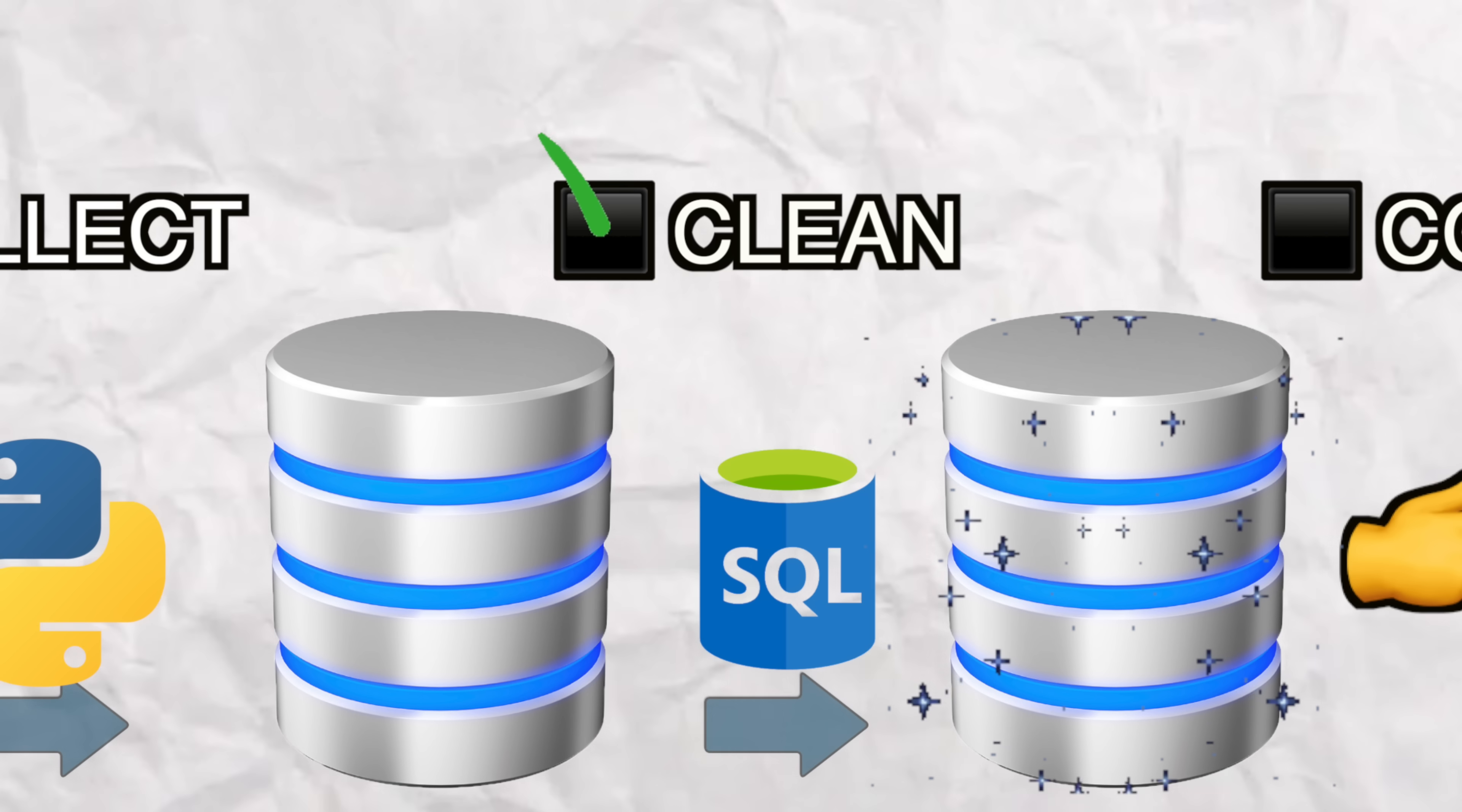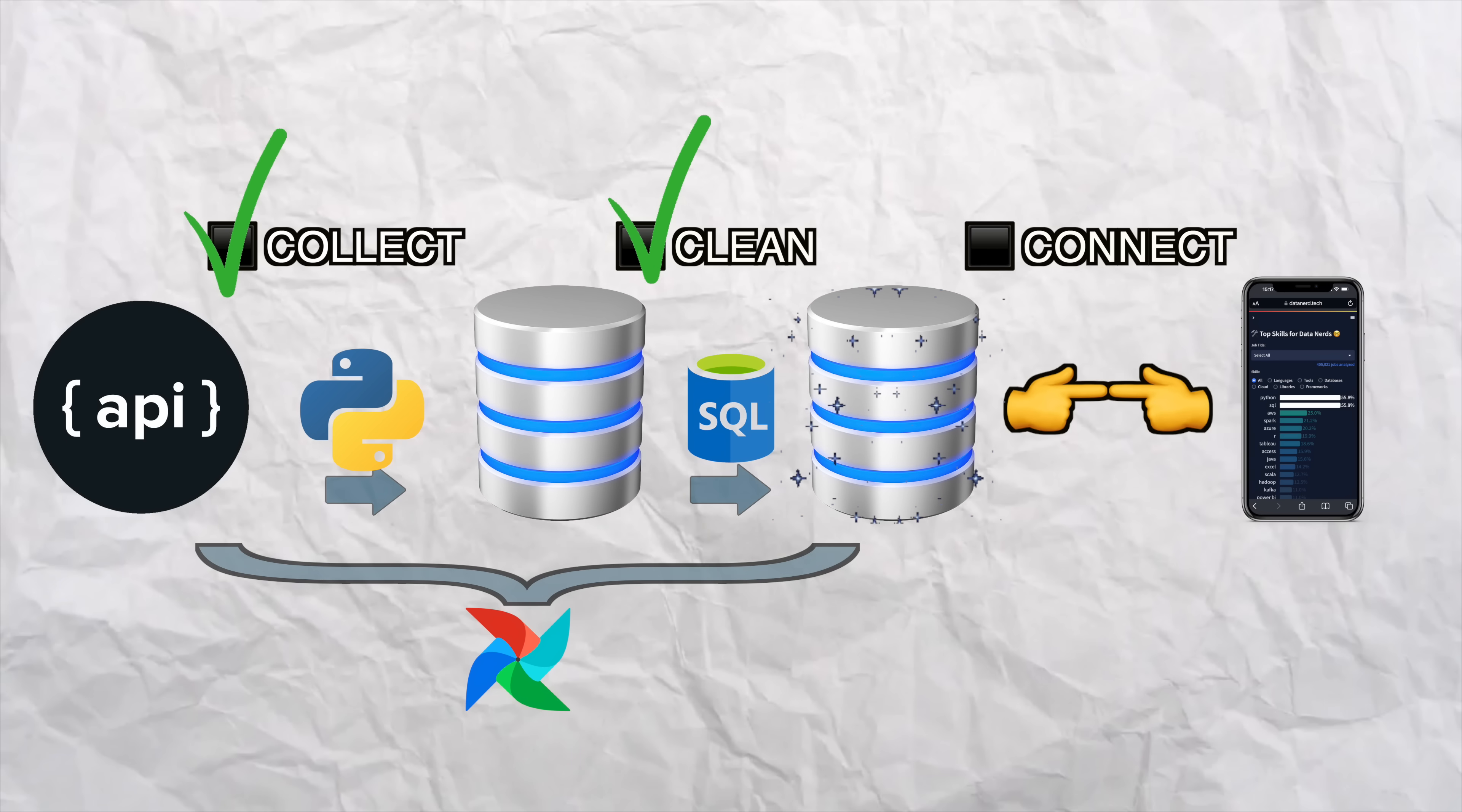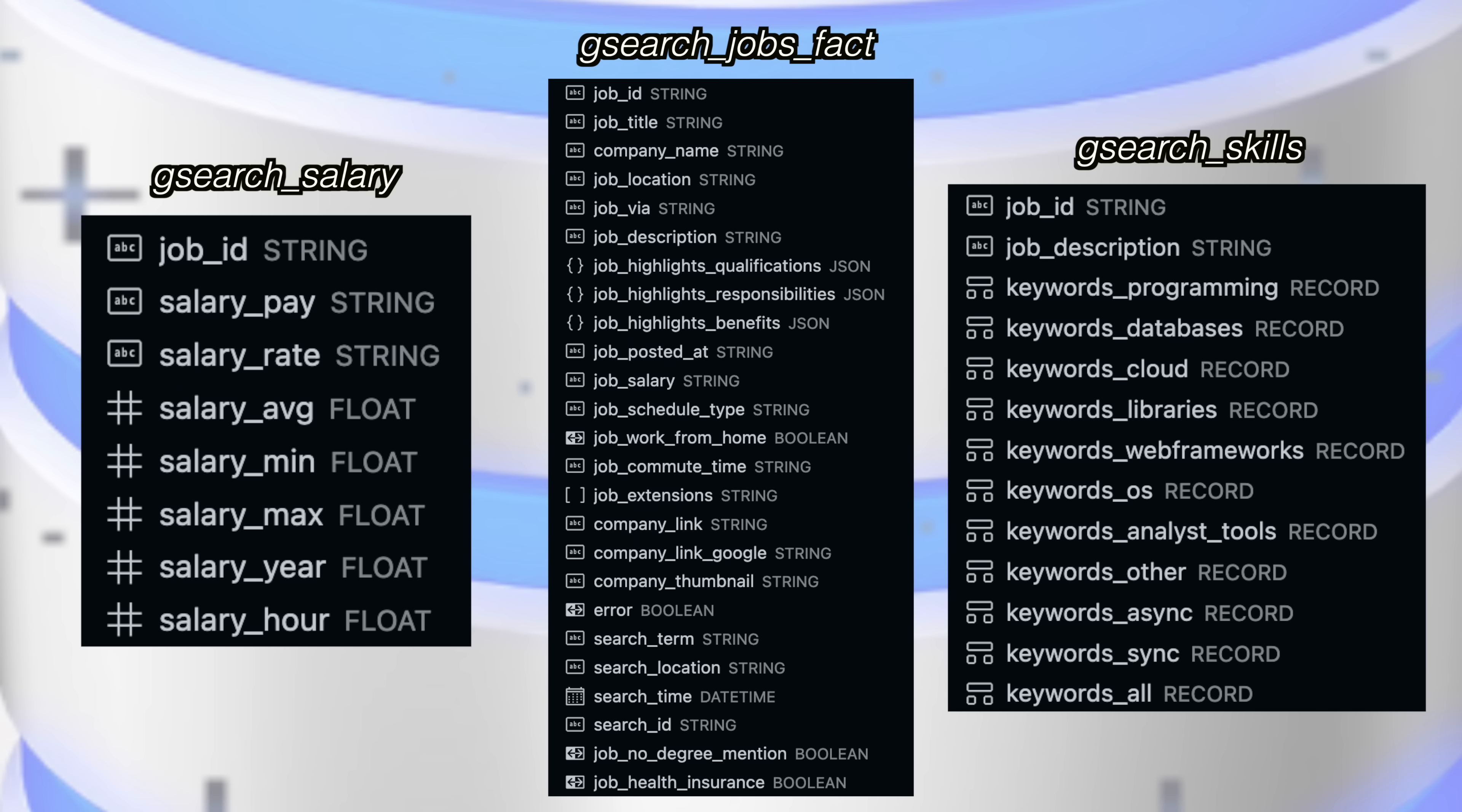So now we're finally done with the cleaning. We use a Spark cluster to not only generate all that clean salary data, but also to extract all those skills for each job posting.